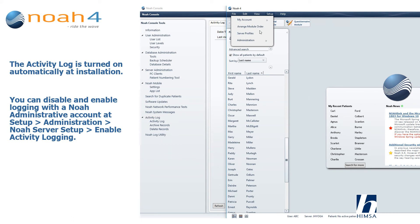You can disable and enable logging with a NOAA administrative account at Setup, Administration, NOAA Server Setup, Enable Activity Logging.